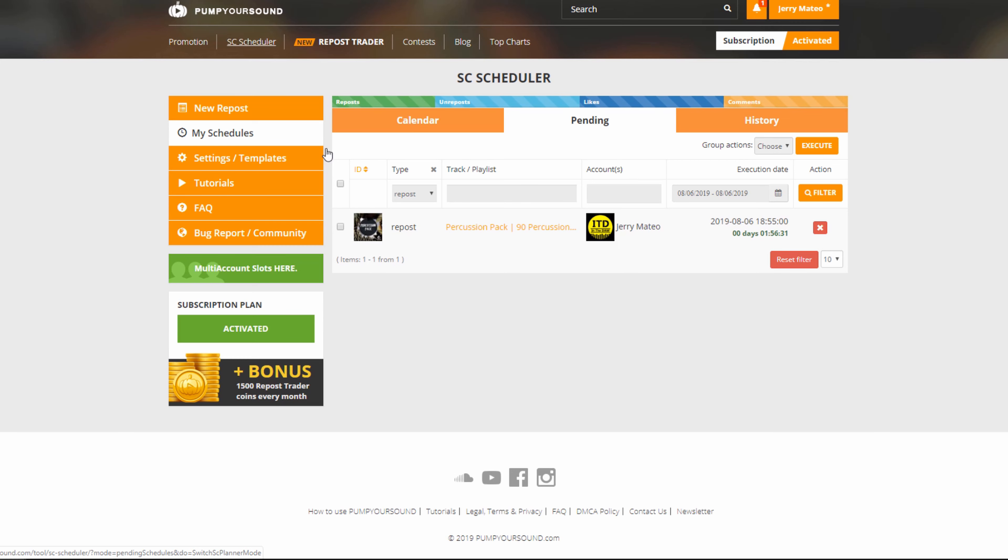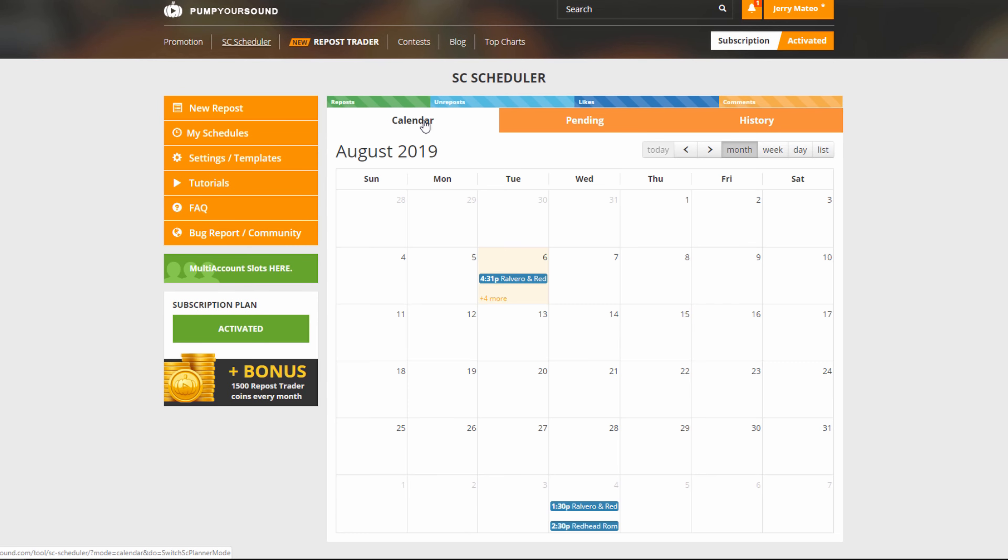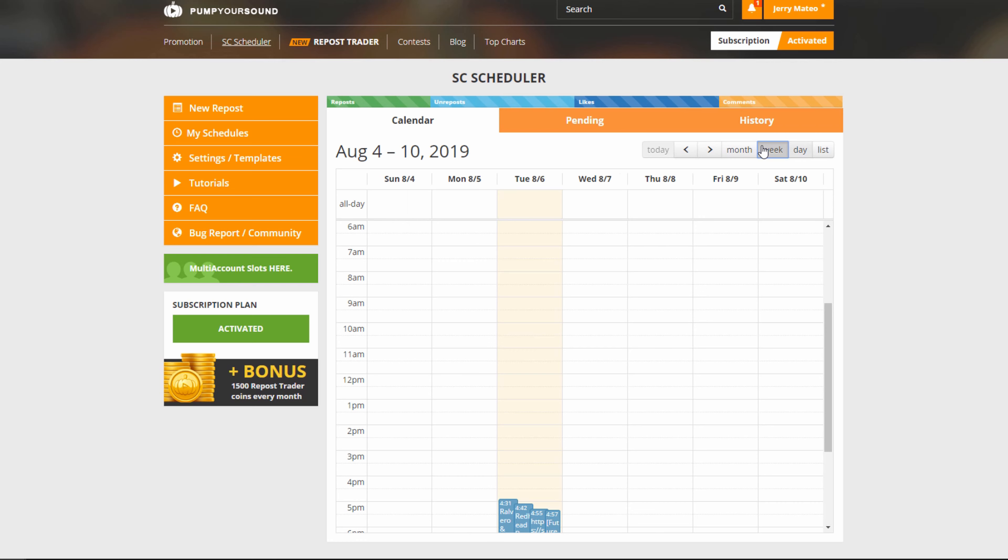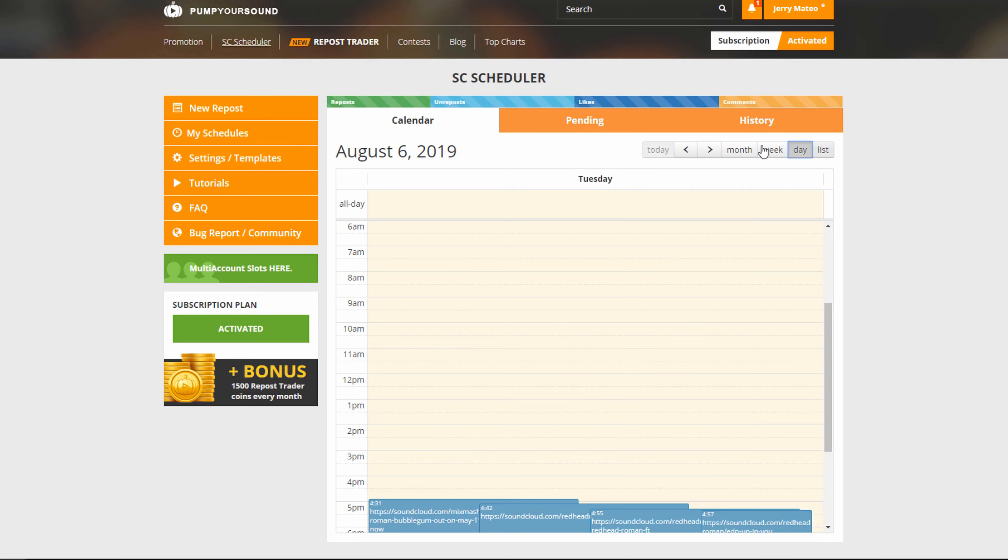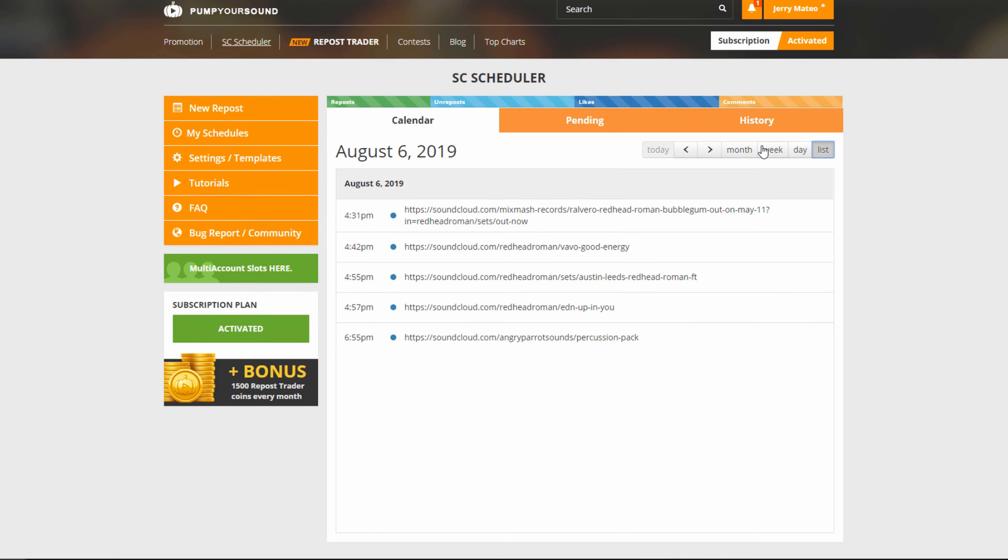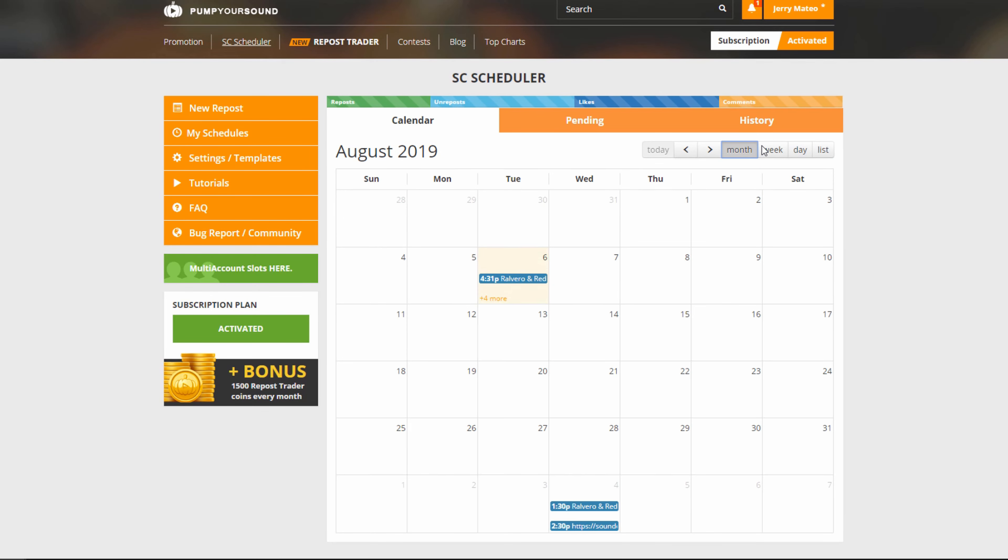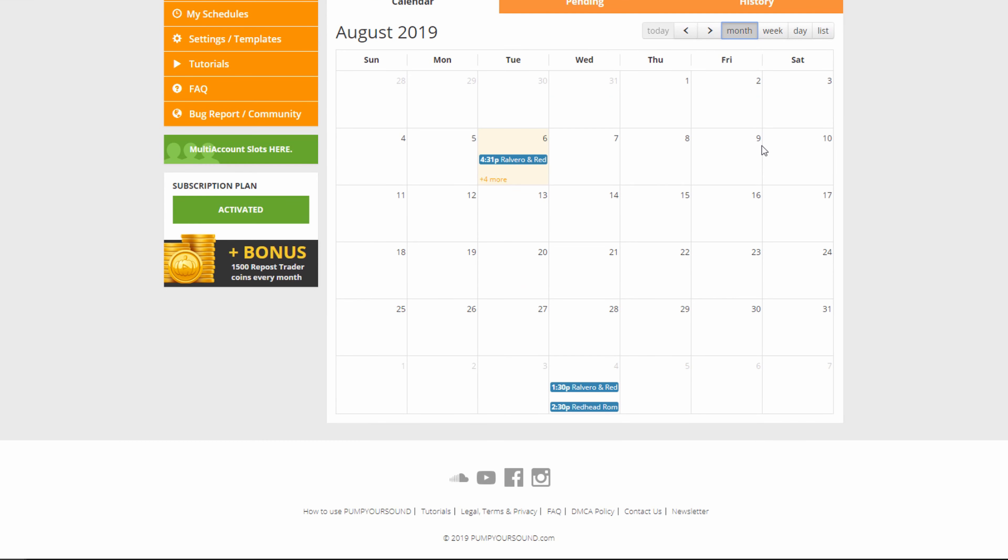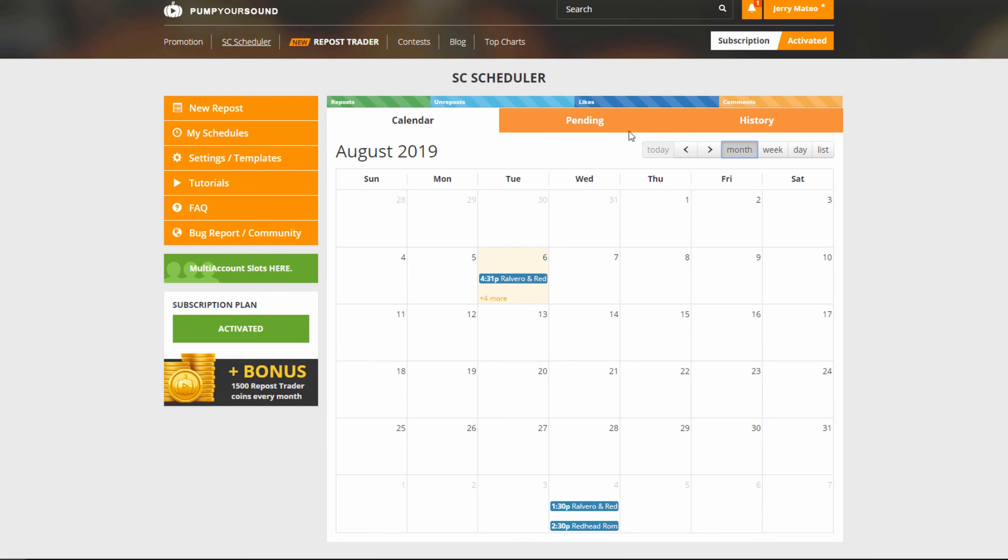The My Schedules section will give us a calendar view where we can see everything from months, the week, days, and even a list view. This will show us everything that we've done today, tomorrow, and in the future.